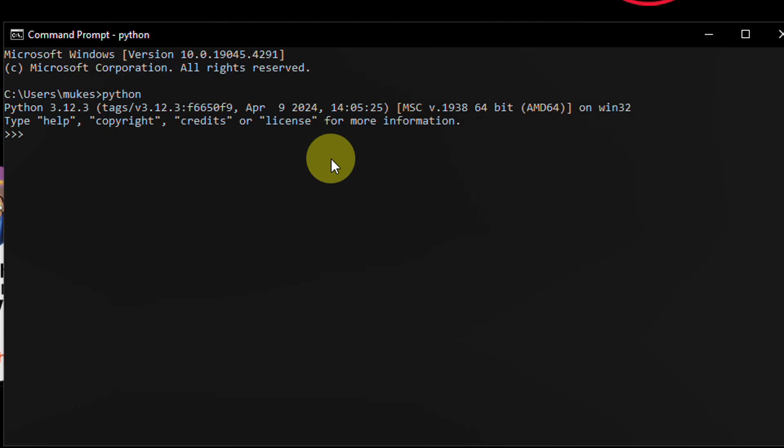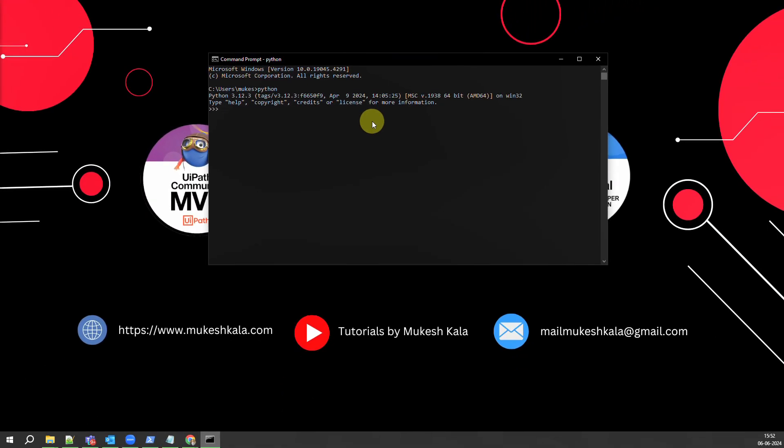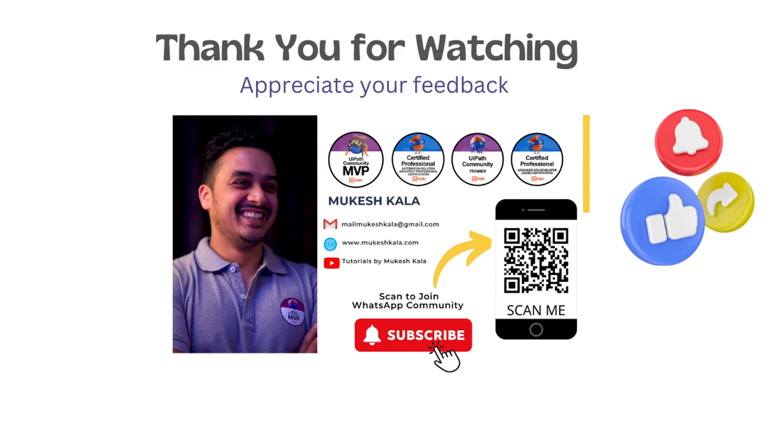And you should see the installed version of Python which is available on the computer. So this message indicates that Python was successfully installed on this machine. Okay, so that was a short tutorial on how to install Python. I hope this was helpful.